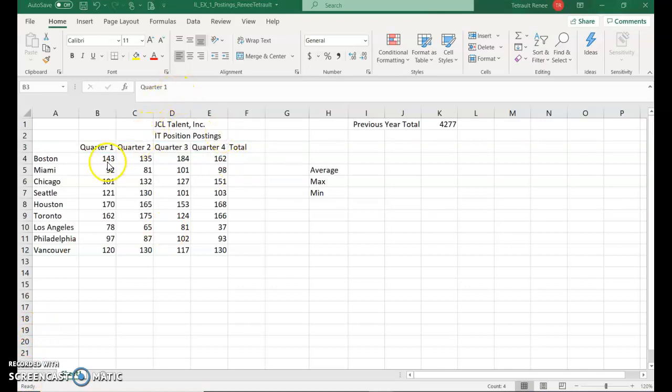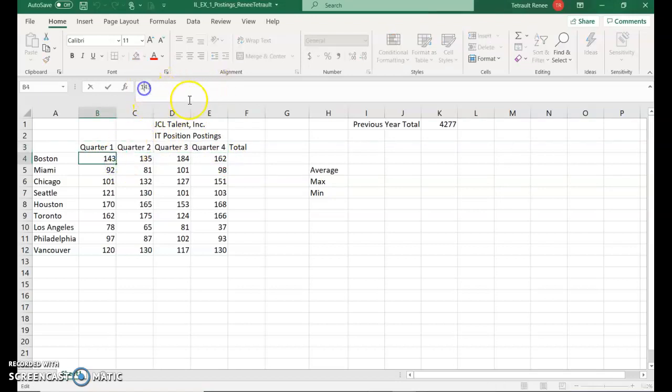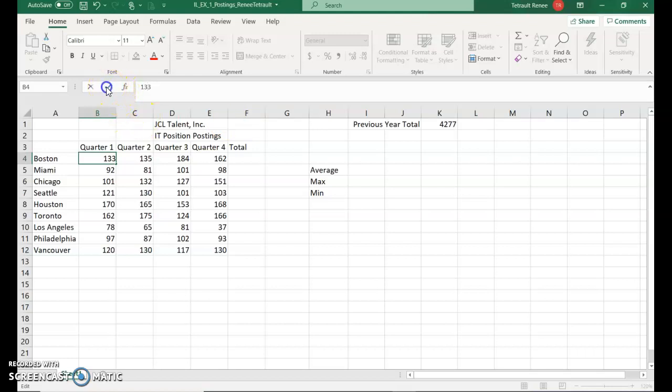Then you'll click in B4. And then in the formula bar, which is up here, if you click to the left of the four and press the delete key, we'll type three. So you're just replacing the four with the three. Then you can use your check mark. This is different ways of editing cells.